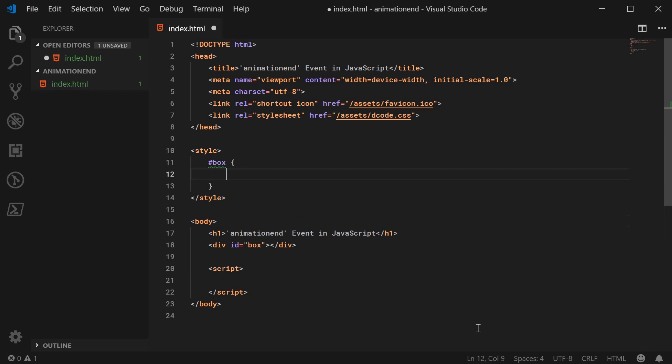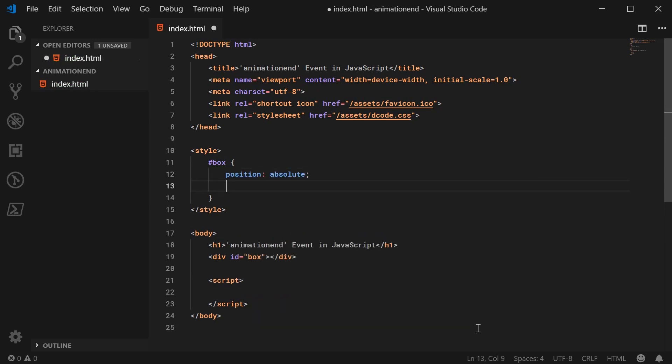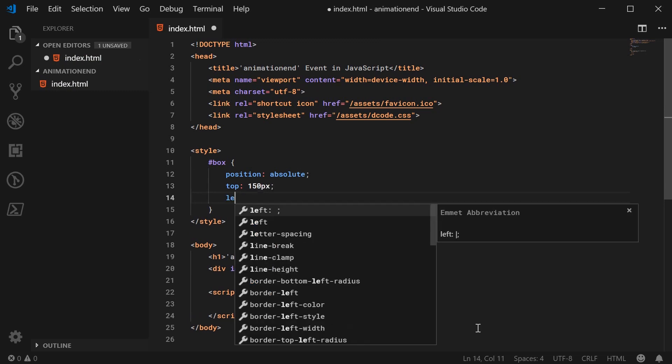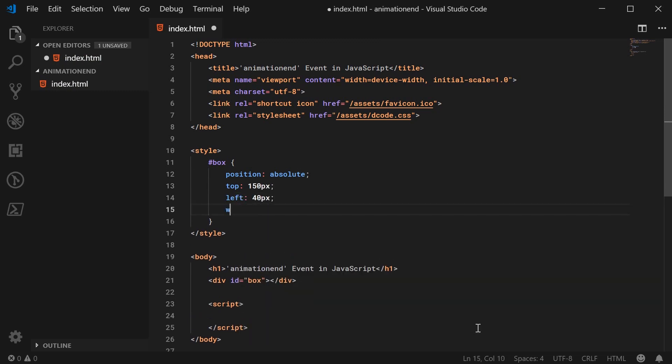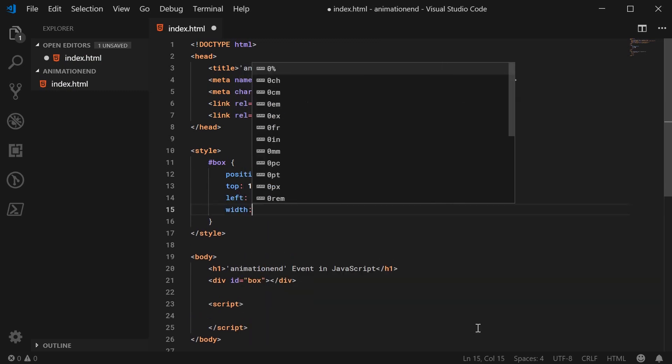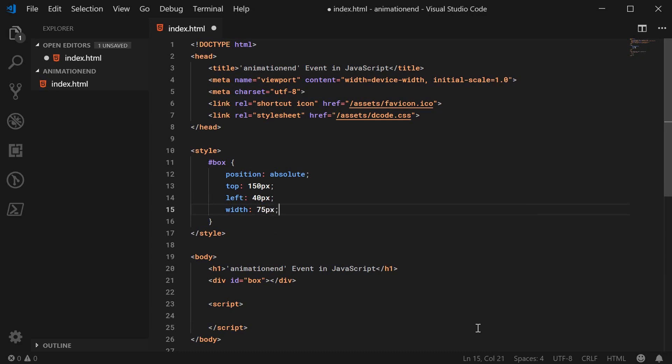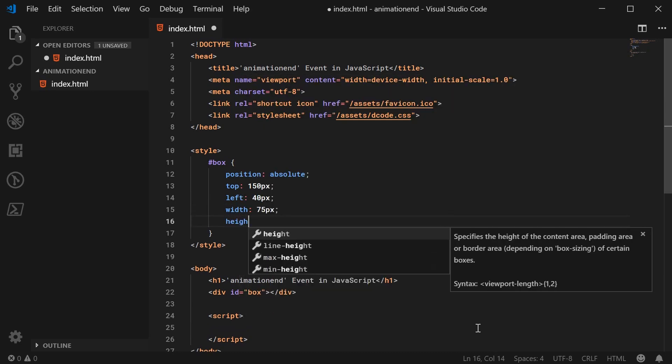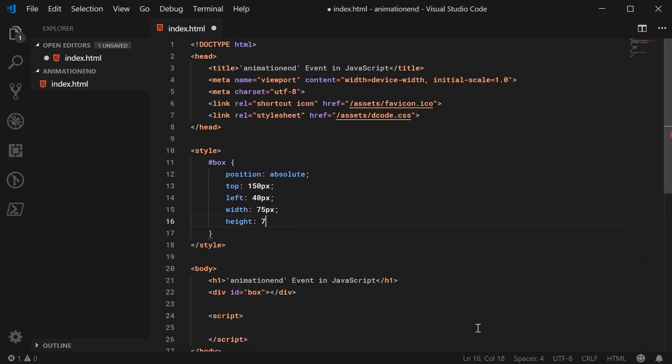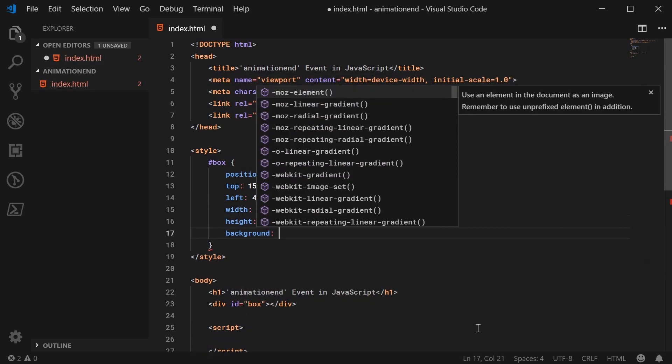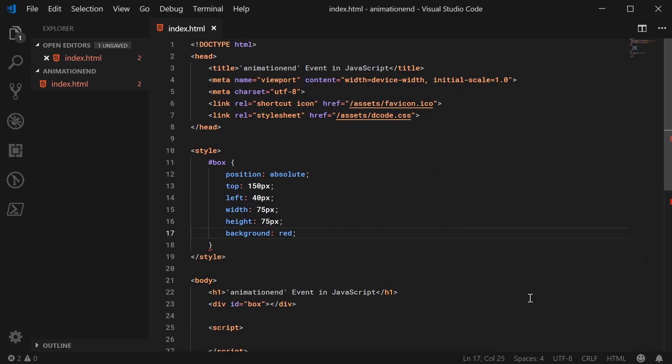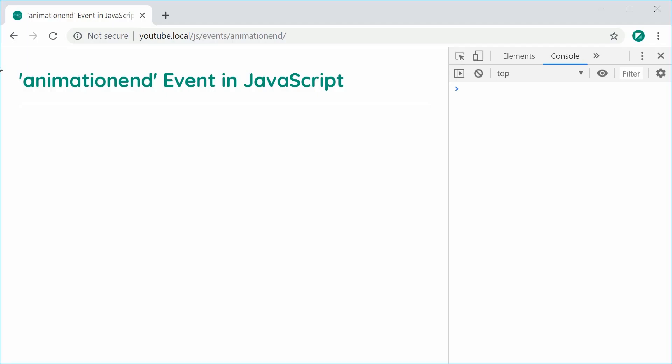Let's firstly give a position of absolute. Let's give it a top of 150px, a left of 40px and a width of 75. Same goes for the height and a background of red. So I'm going to save this and refresh real quickly here. And we have this right here.